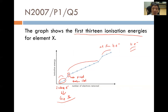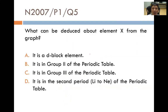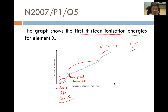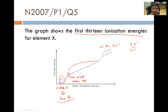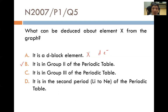We cannot deduce the period of element X. But we have deduced it is in group 2, which is most important as the group number tells us the number of valence electrons and determines chemical properties. Can we say it is a d-block element? No — we cannot deduce whether it has d electrons. Is it in group 3? No — if it were group 3, there would be three valence electrons before the jump. Is it in period 2? Definitely not — it clearly has at least three principal quantum shells, so it must be period 3 or below. The answer is option B.